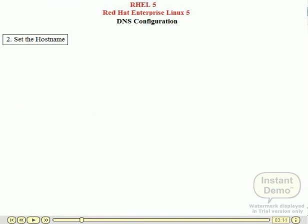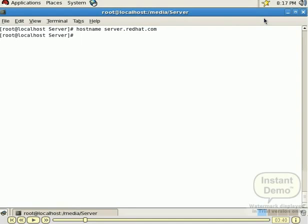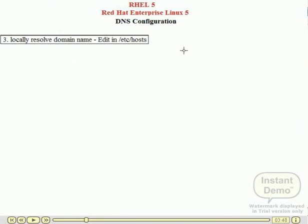Second step: set the hostname. For the Linux server configuration, just set the hostname on our Linux system. For that we use the hostname command in our terminal. Run the command hostname and then type the hostname with domain name: server.redhat.com. Here 'server' is our system name and 'redhat.com' is our domain name. Run the hostname command and check the domain name.